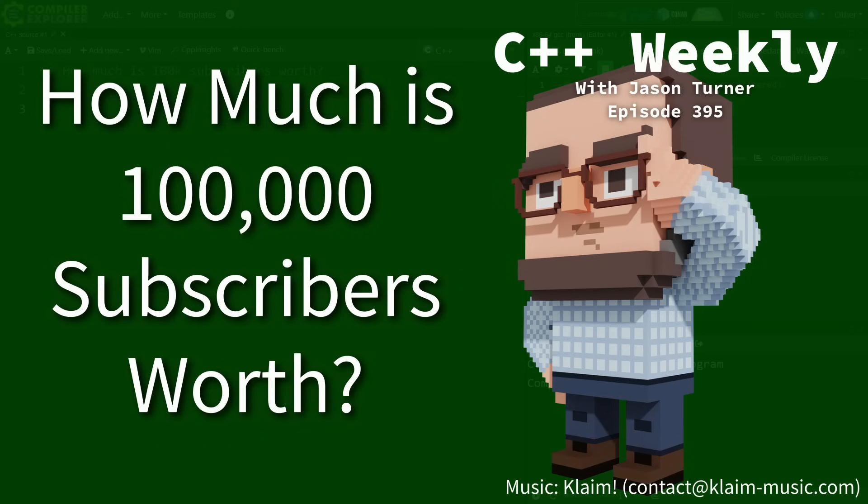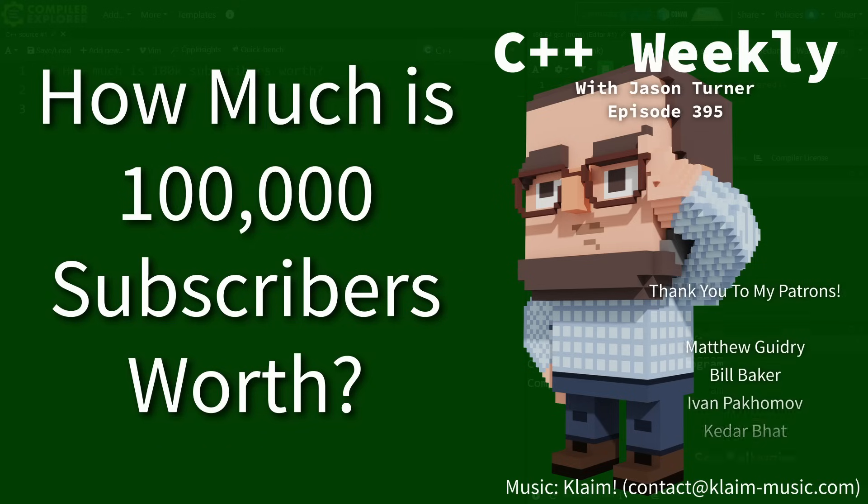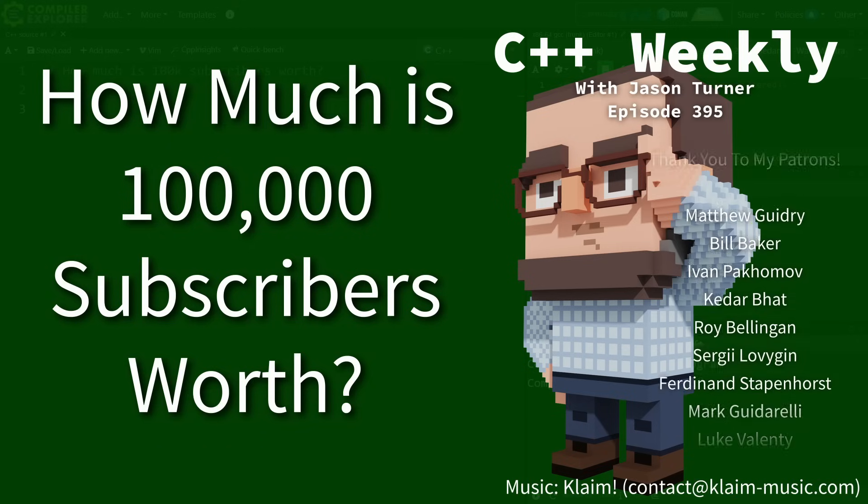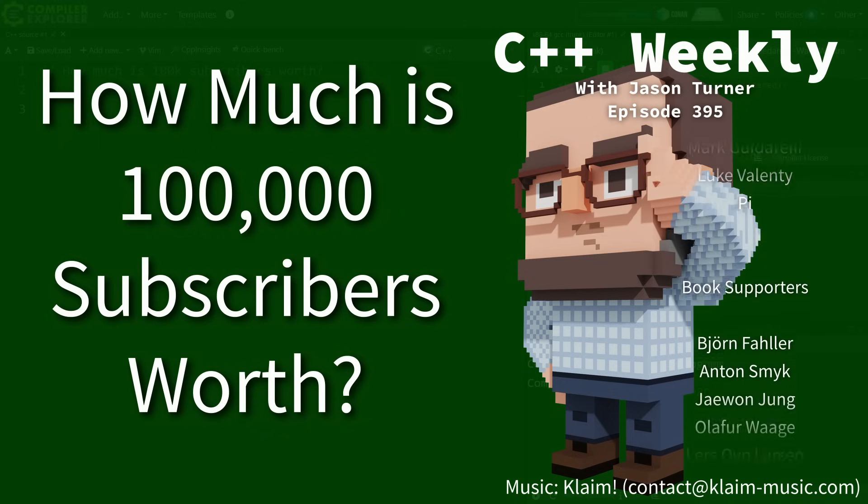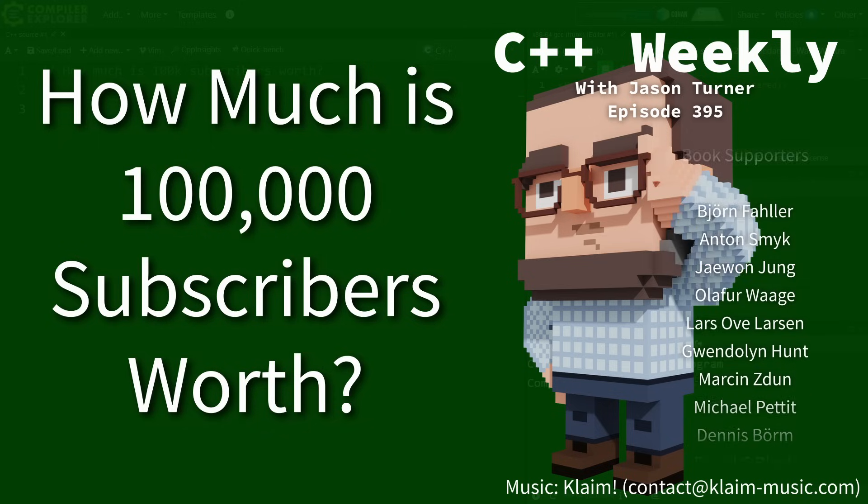Hello and welcome to C++ Weekly. I am your host Jason Turner. I am available for code reviews and on-site training.